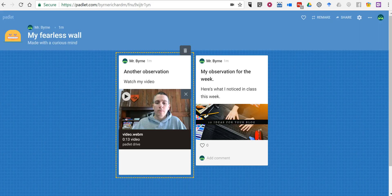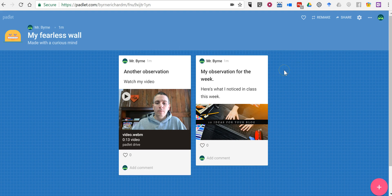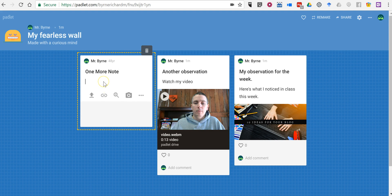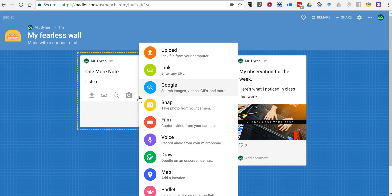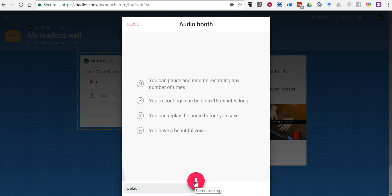So let's take a look at another way we can add notes to this wall. Double tap or double click. Say one more note. And this time we'll say listen. And we'll use that menu again and record ourselves talking.